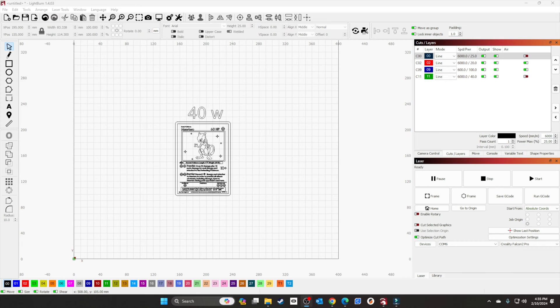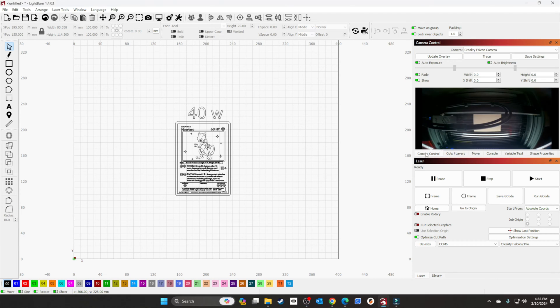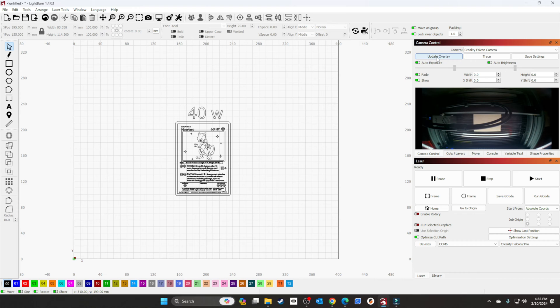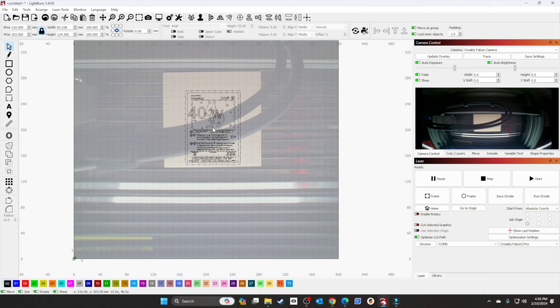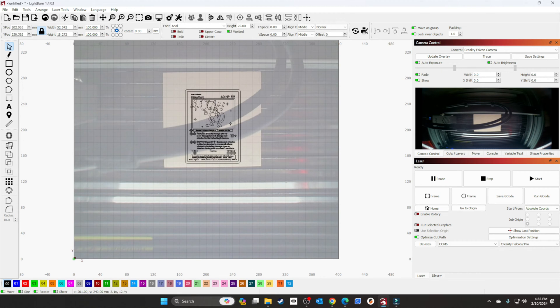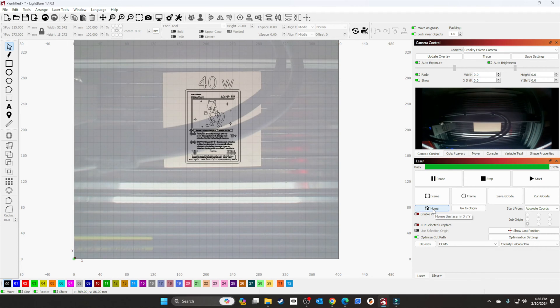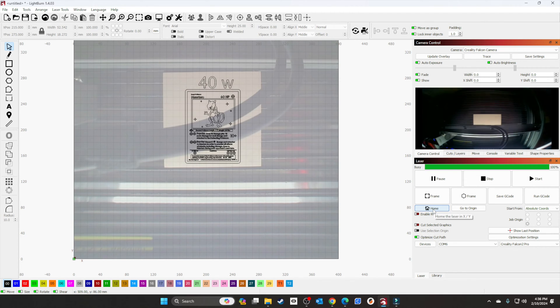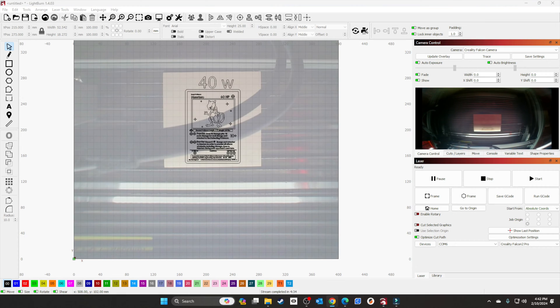Alright, before I put this project to rest, I got one more thing I want to do. We're going to print the whole card. We'll do the 40-watt first. Let's set our cut settings—6000 by 25. We'll update the overlay, center the card, home it, and give it a start. I'll show you the results when it's done.